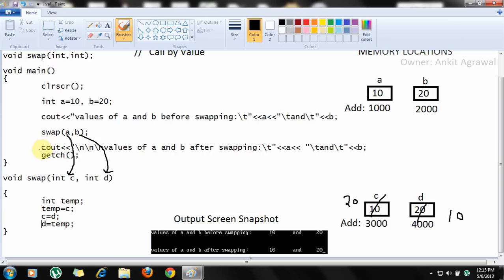An important point is that we are printing the values of a and b. As we have seen from the memory locations, the swapping was done between variables c and d. So when we print a and b, we will still get the output 10 and 20 — the original values are unchanged. Here is the screenshot, as you can see below.